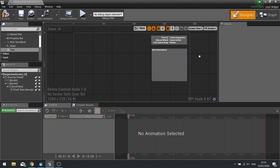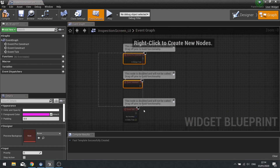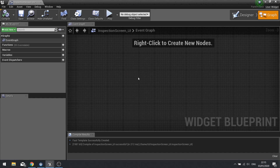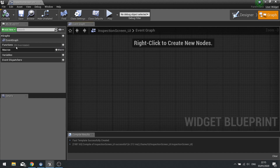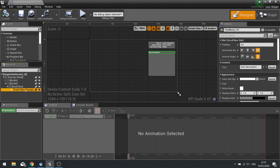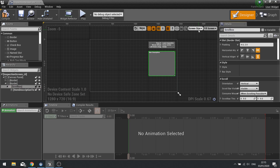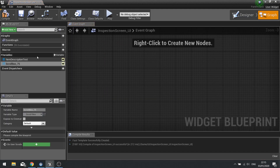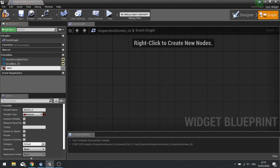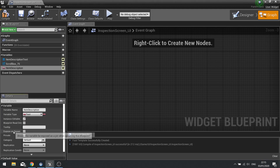Go into the graph and clear the slate so we know exactly what we're looking at. We need to bring in some variables: first, 'Item Description Text' to change the text, and then a 'Scroll Box' variable with 'Is Variable' ticked. We're also going to add a new variable called 'Item Description' of type Text, make it editable and exposed on spawn, then compile.